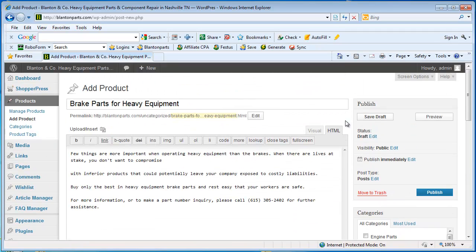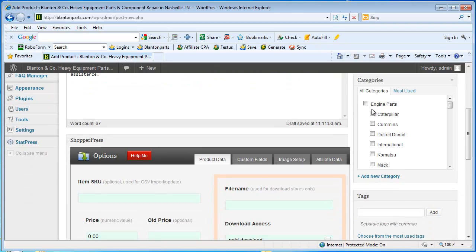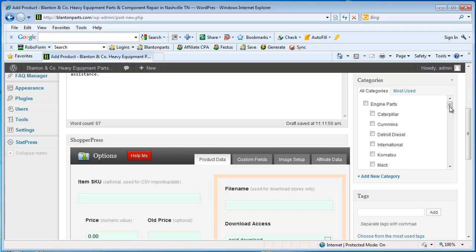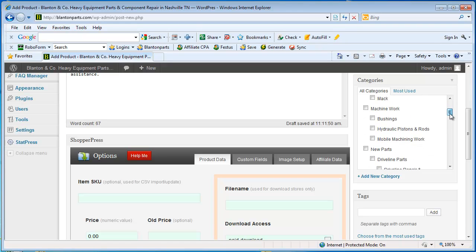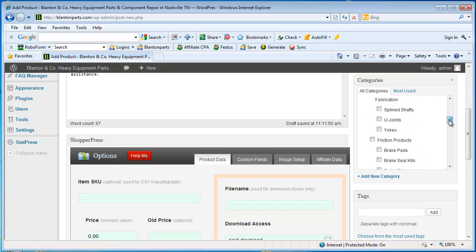Then we move up and over to the right column. This is a new page that hasn't been published yet so we have a publish button instead of update. But the next step would be to find what category this product fits into. Now I have a whole bunch of pre-populated, pre-made categories I've set up. So I'm going to scroll down to New Parts and this actually falls under Friction Parts but it's pretty general. So I'm just going to leave it in the top level of friction parts.